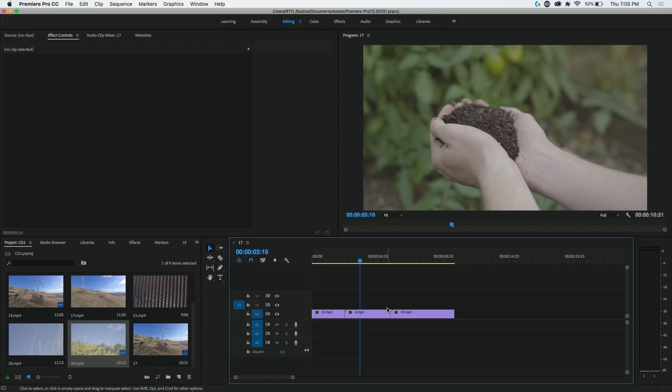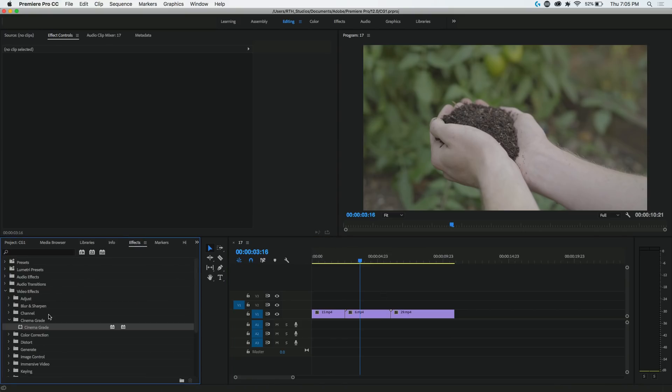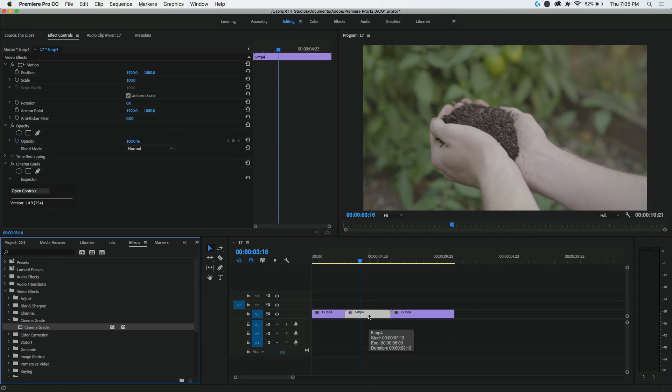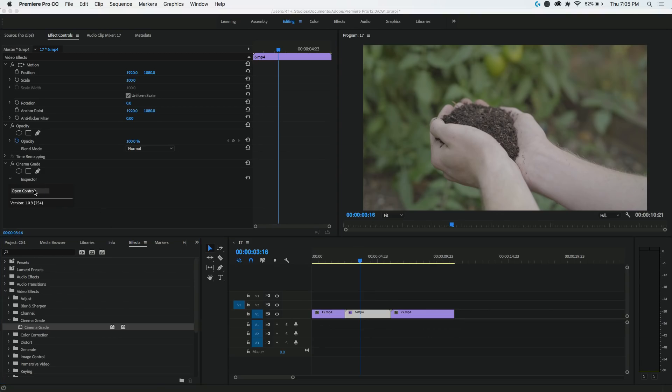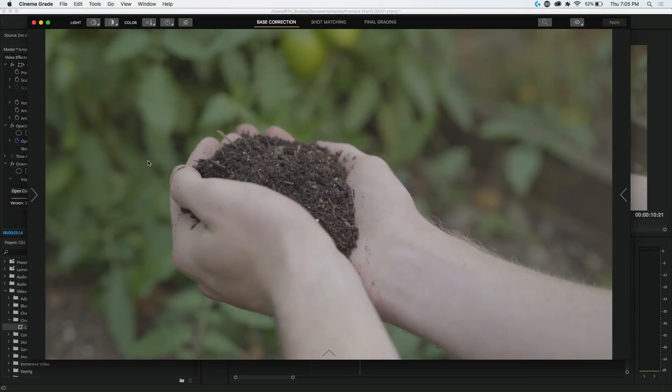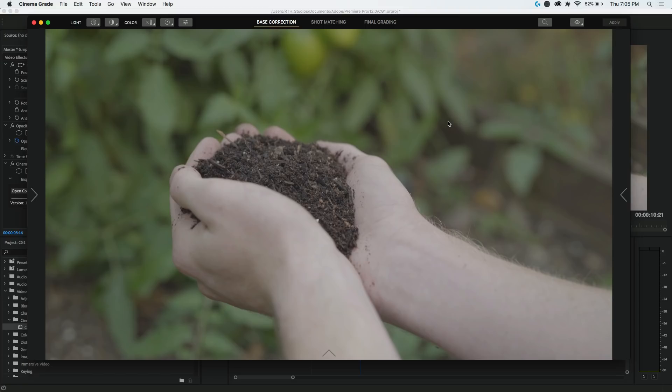I'm here in Premiere Pro CC. If I go to my effects panel, I'm going to grab Cinema Grade, which I've already installed on this system, and I'm just going to drop it on this clip. Now check this out. I'm going to open up the controls, and it pops up with this window here. They're pretty much marketing this as a new technique for color grading. It's like a completely reworked interface tool set for adjusting images, and it's all based on doing things right here on the image.